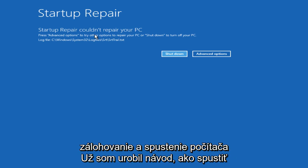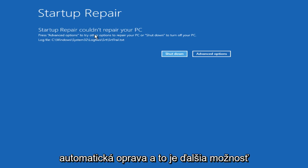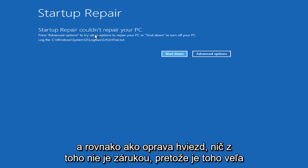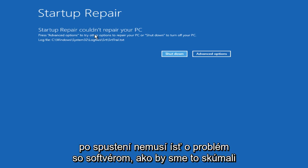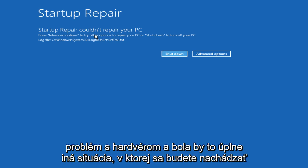I have already done a tutorial of how to run automatic repair, and that is another possibility. And just like Startup Repair, none of this is a guarantee because there's a lot of different possibilities as to what is causing your computer not to be able to start up. It might not be a software issue like we are looking into.